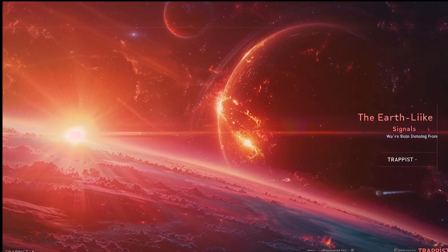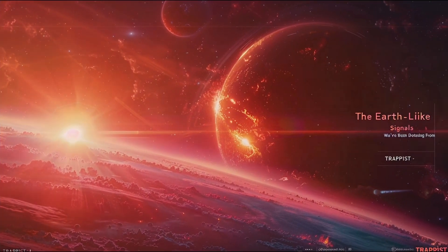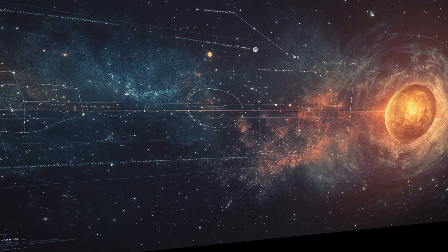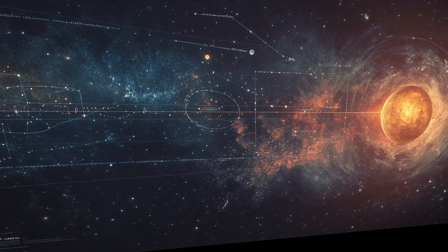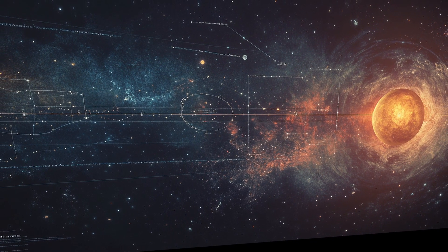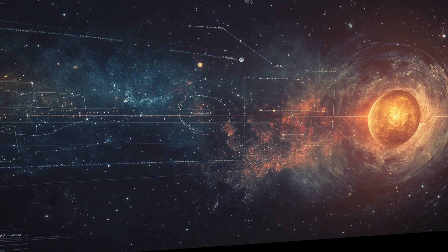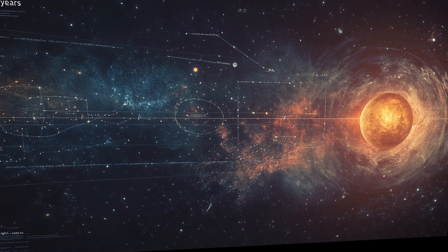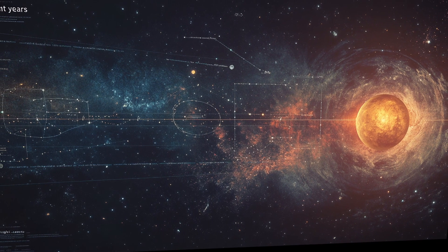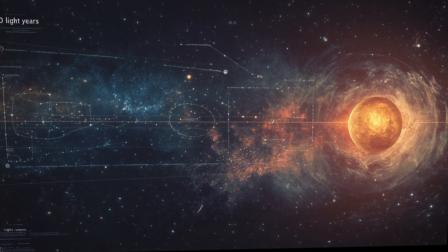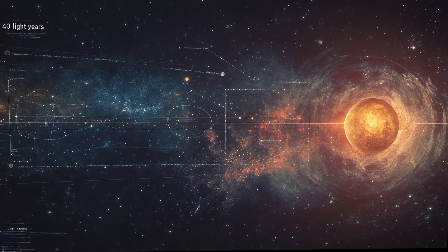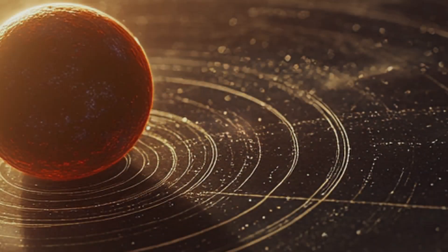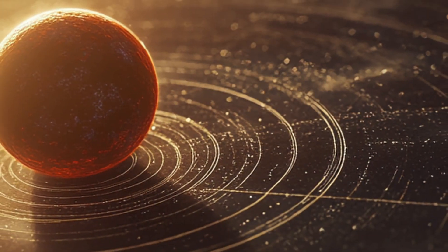The TRAPPIST-1 system has been called Earth's Seven Sisters, a collection of planets where ongoing observations keep revealing increasingly Earth-like conditions. Recent data from the James Webb Space Telescope suggests something truly remarkable about these worlds.